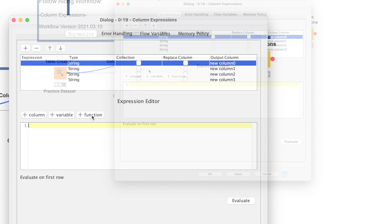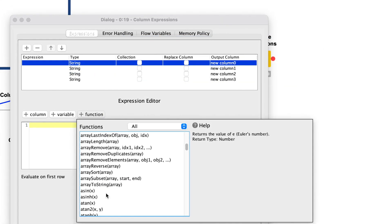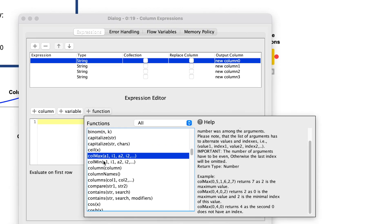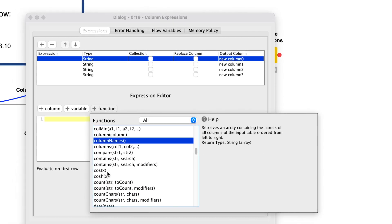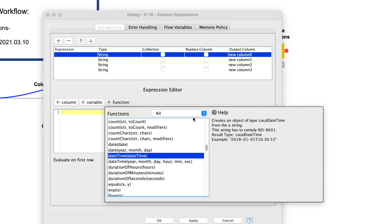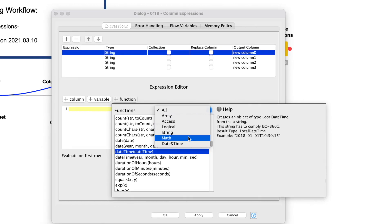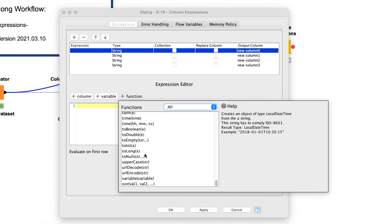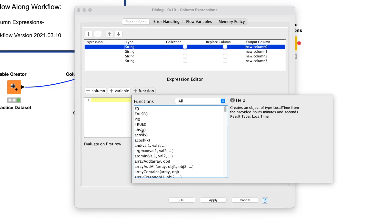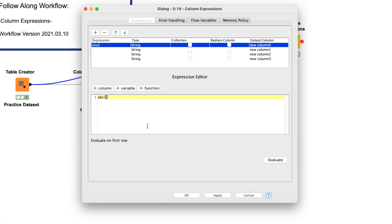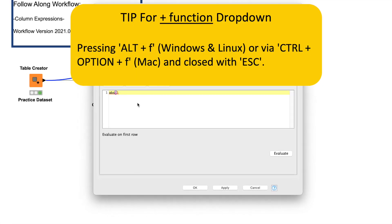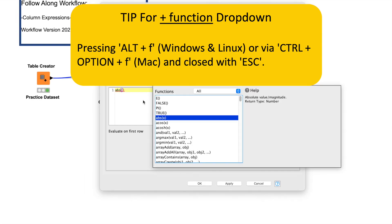Clicking on the plus function opens a list containing all available predefined functions together with their description and examples of how to set them up. Taking a moment to read through the example documentation and attempting to achieve the same results yourself is an extremely effective way to learn KNIME. The functions are grouped into six categories to help you more easily identify what you need, and they are listed in alphabetical order to make finding them much easier. A selected function can be inserted into the expression editor by pressing Enter or by double-clicking it. The plus function menu can also be accessed via the shortcut Alt-F on Windows and Linux or Ctrl-Option-F on Mac, and closed with the Escape key.